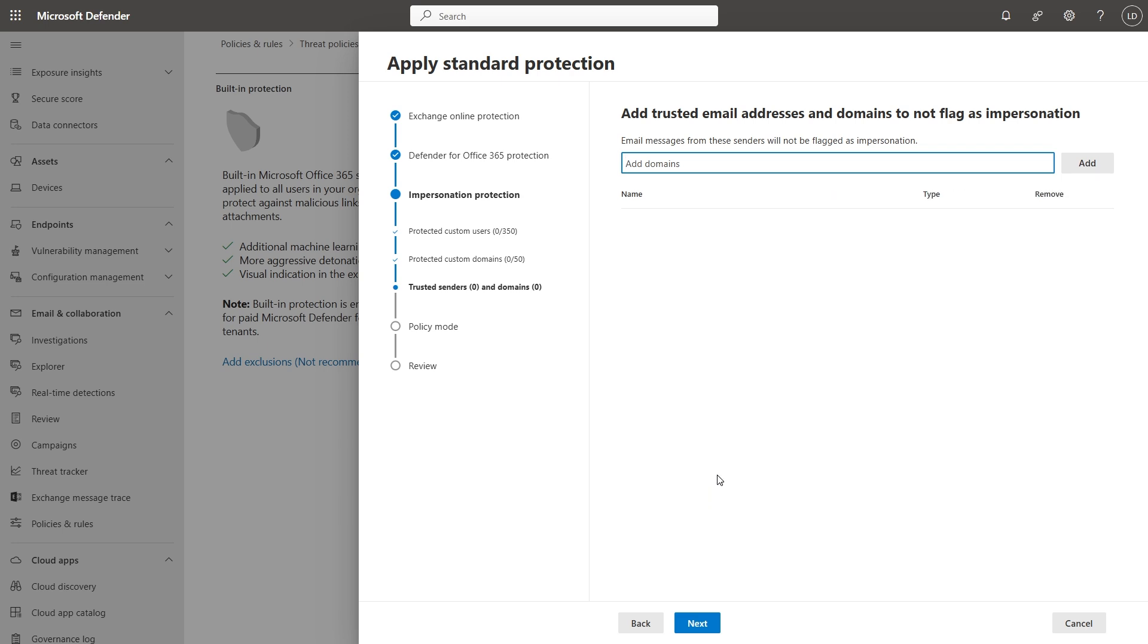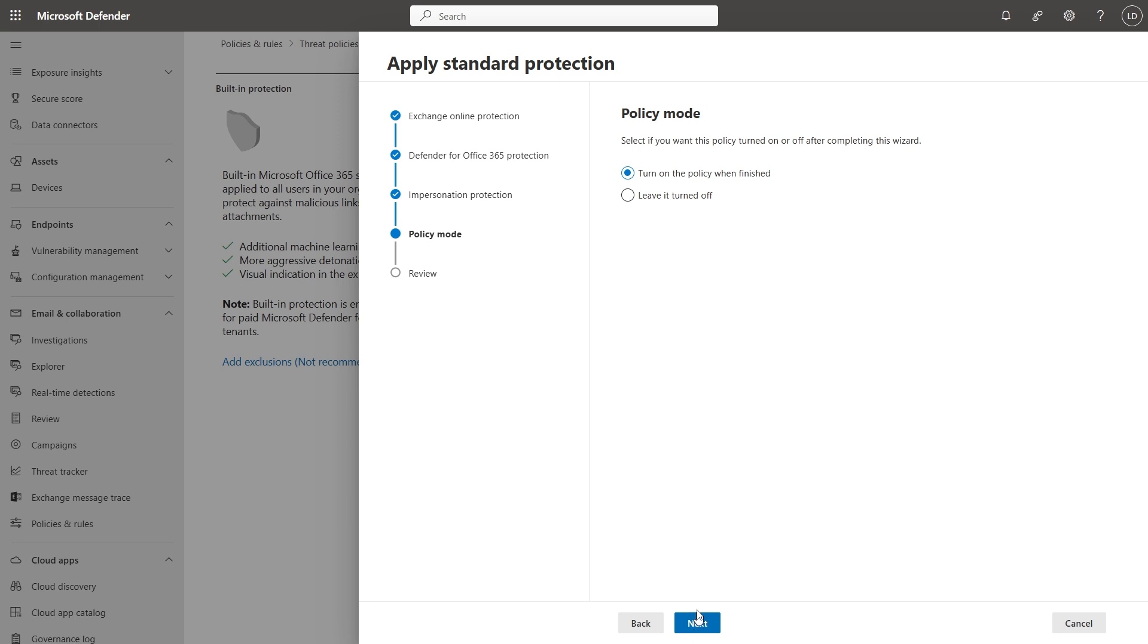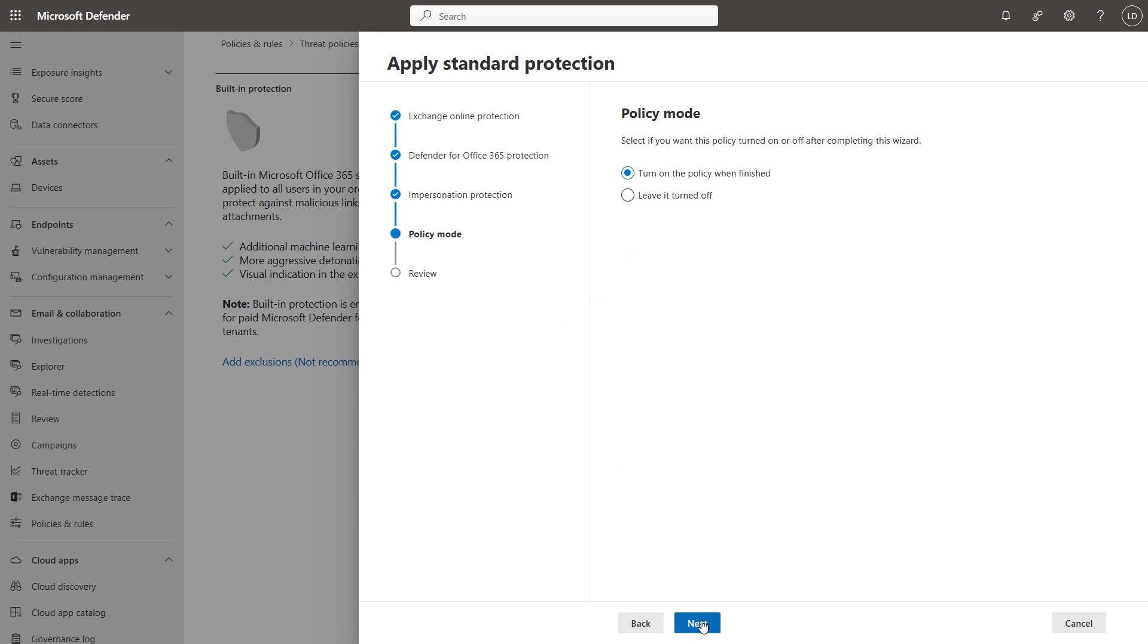And you can add trusted senders not to add or flag as being impersonated if they already look pretty similar to your internal contacts. But I'm not going to do that one for now. I'm going to turn the policy on. And one more chance to review my settings. Before I click confirm.